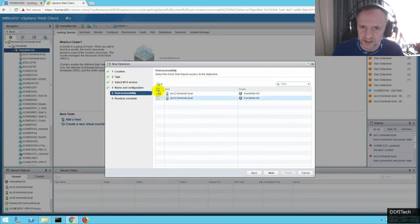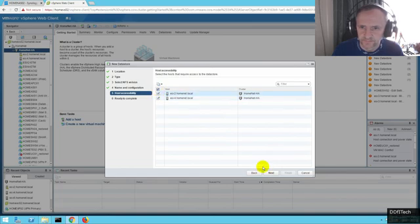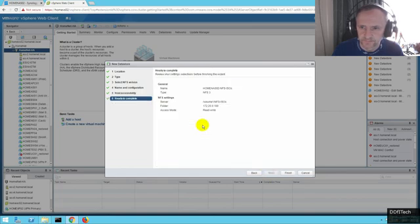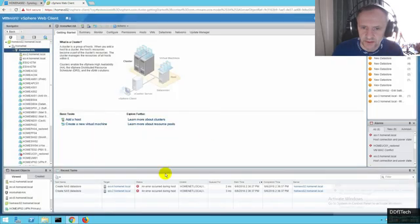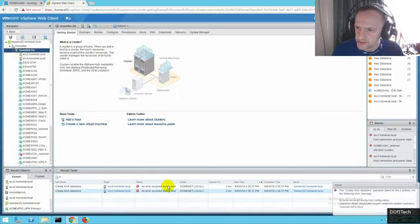That should be fine. Want to mount it for these two hosts. Finish. Oh there you go, straight away.